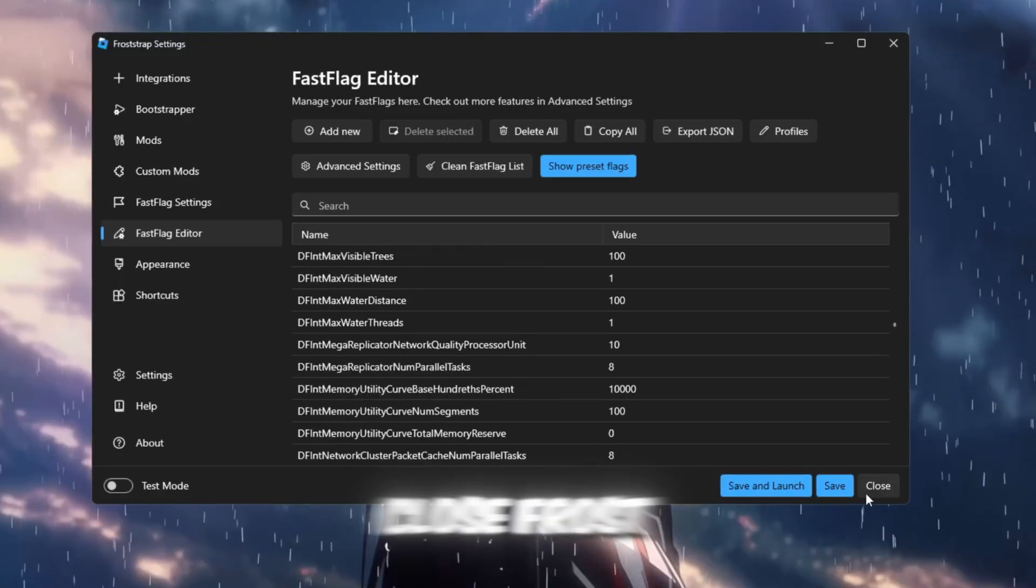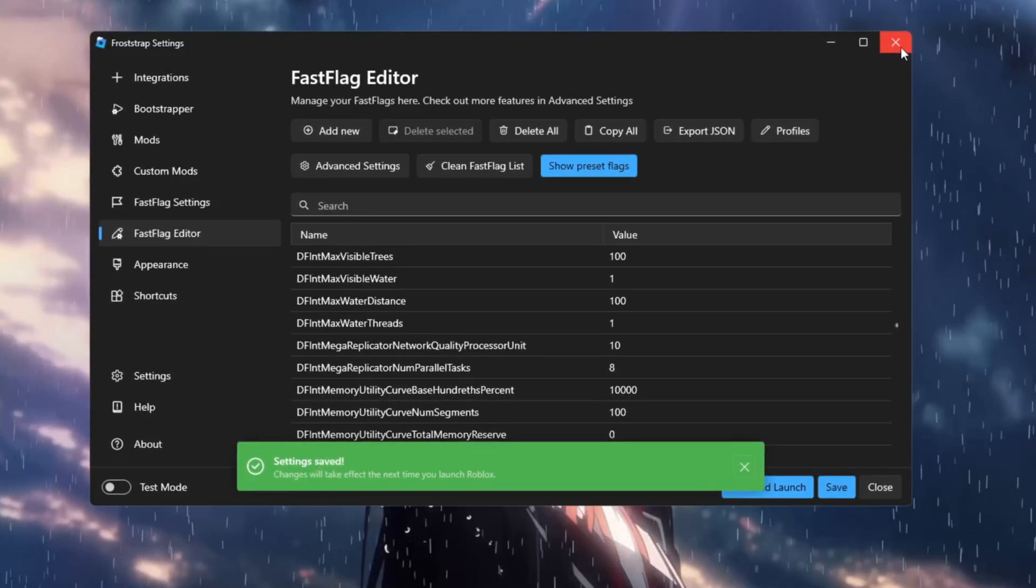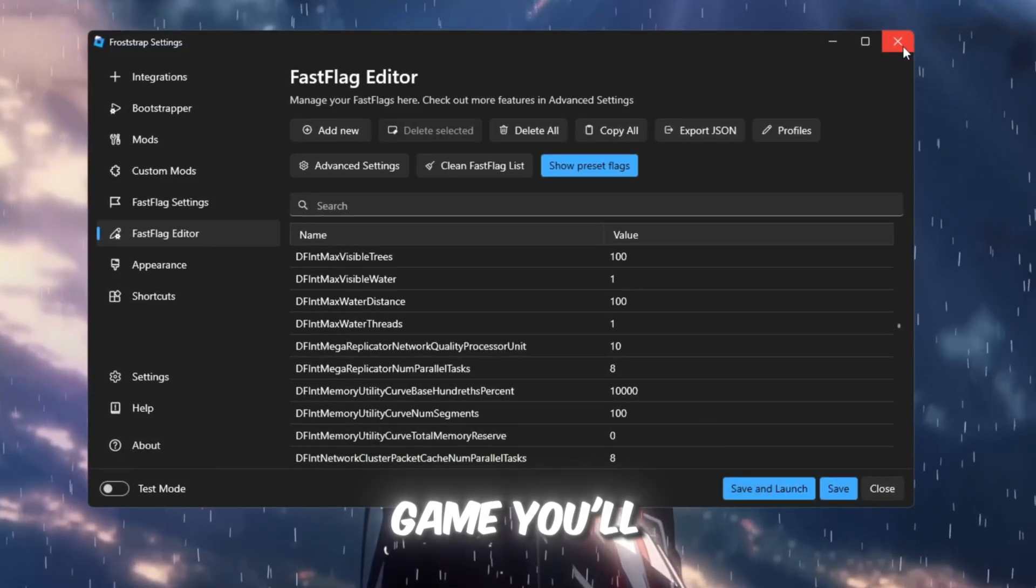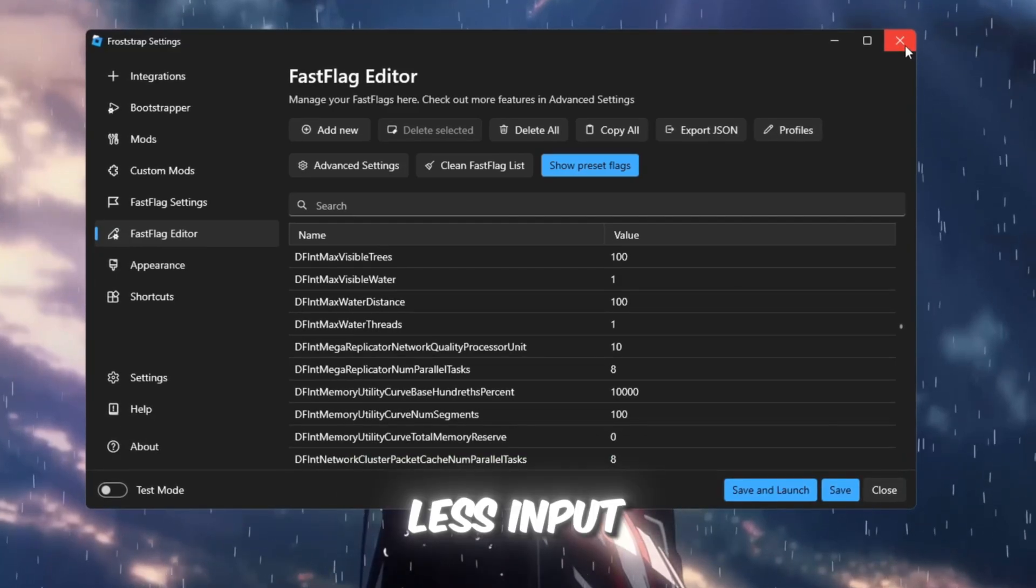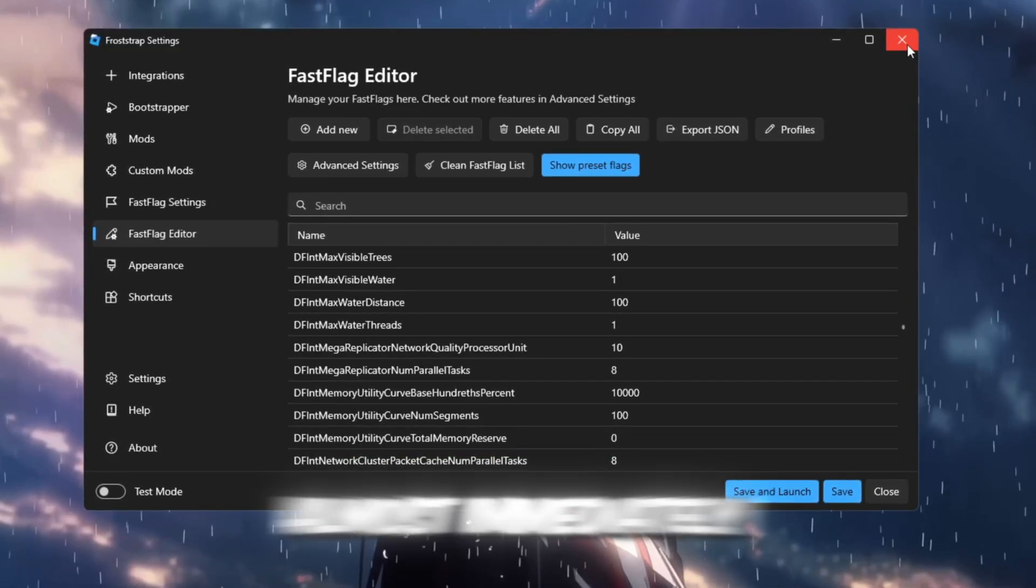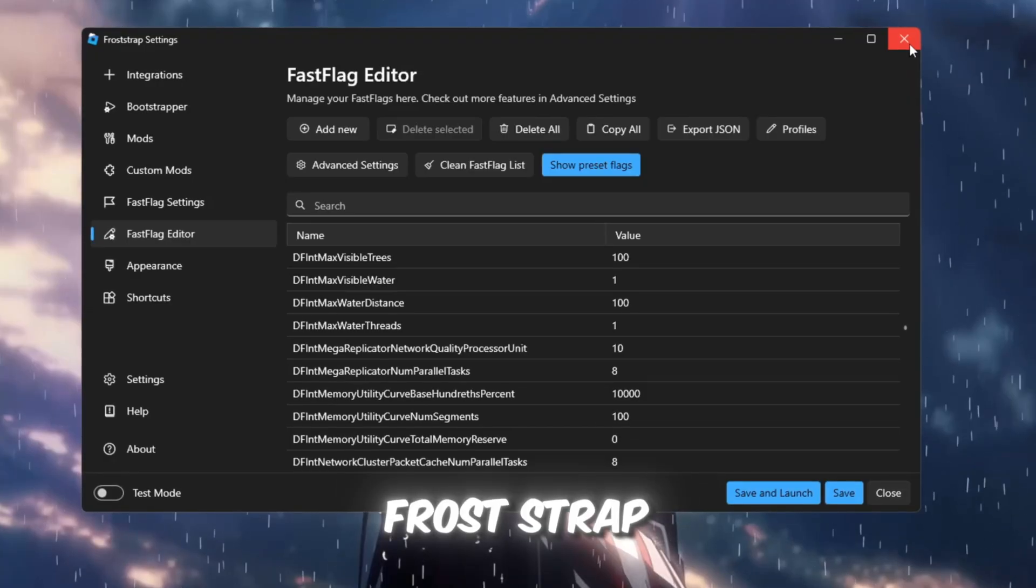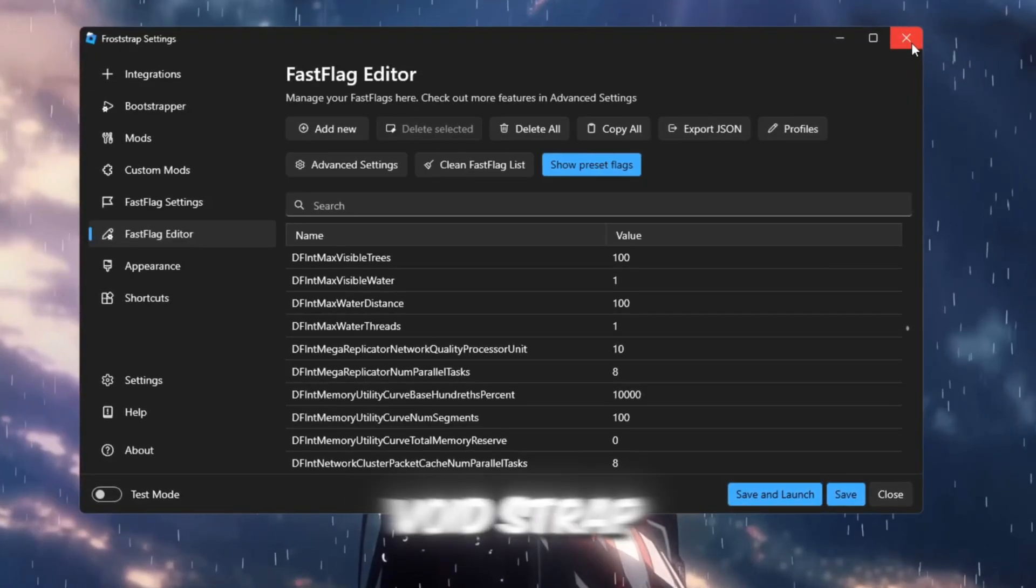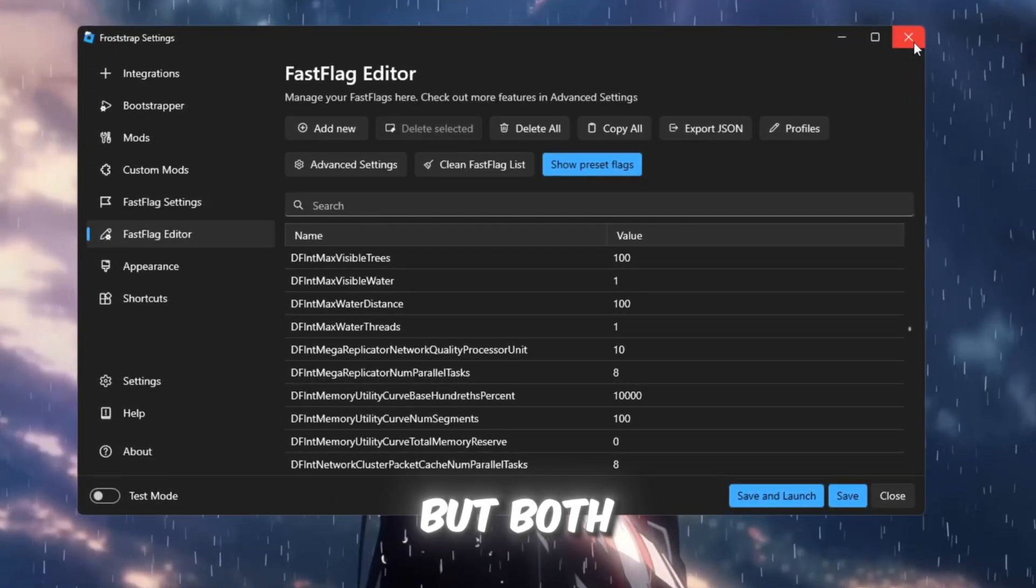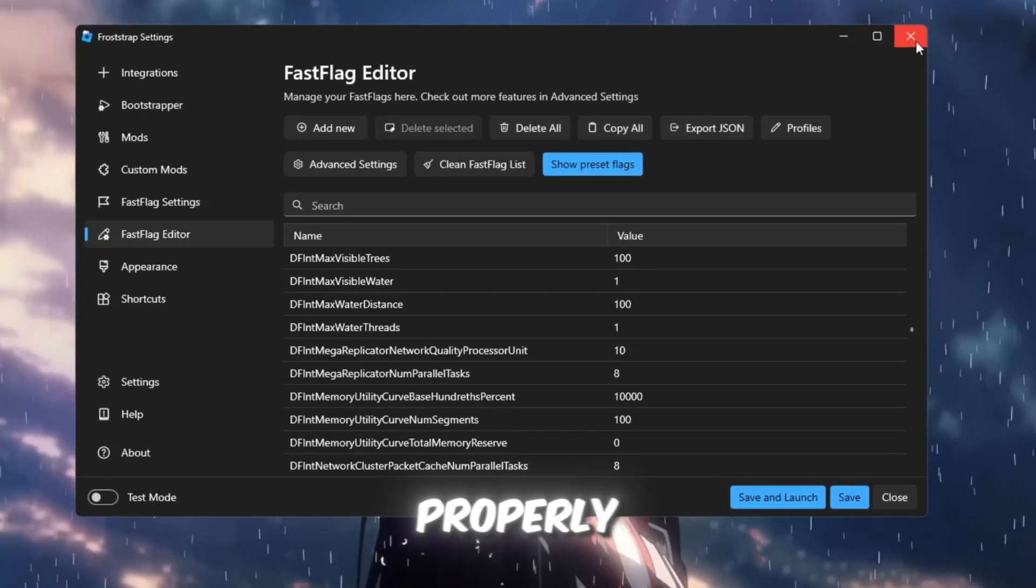After saving, close Froststrap and open Roblox. When you join a game, you'll see improved FPS, less input delay, and smoother visuals almost immediately. Froststrap tends to feel a little more stable than Voidstrap after recent patches, but both tools work great together when used properly.